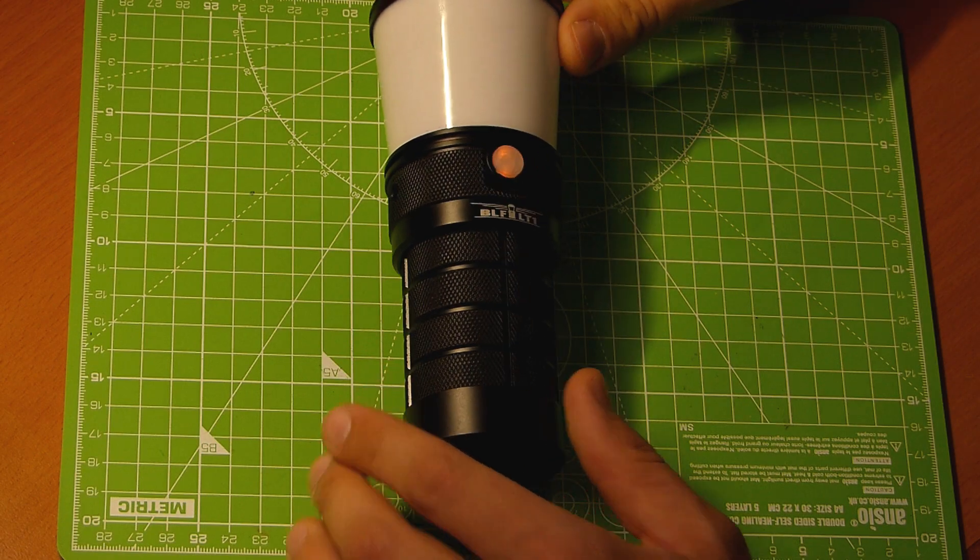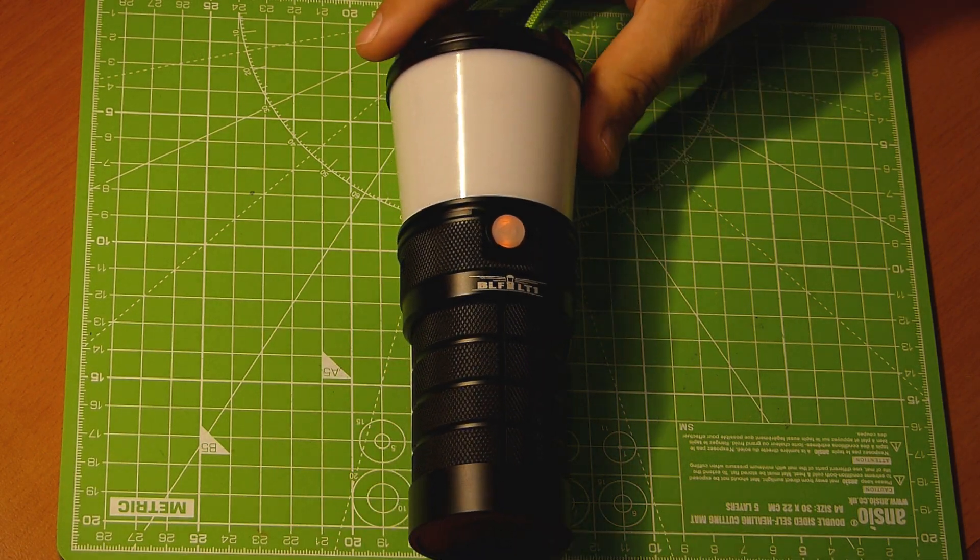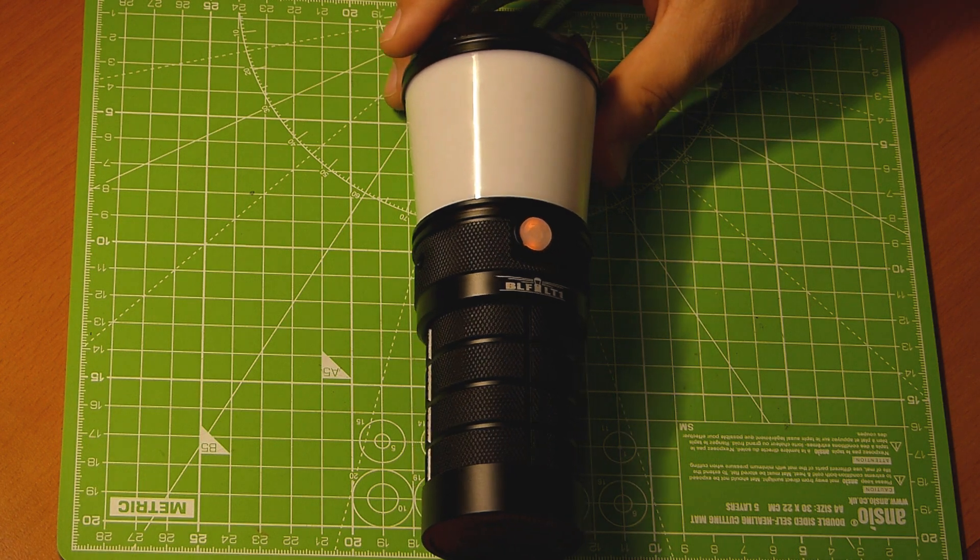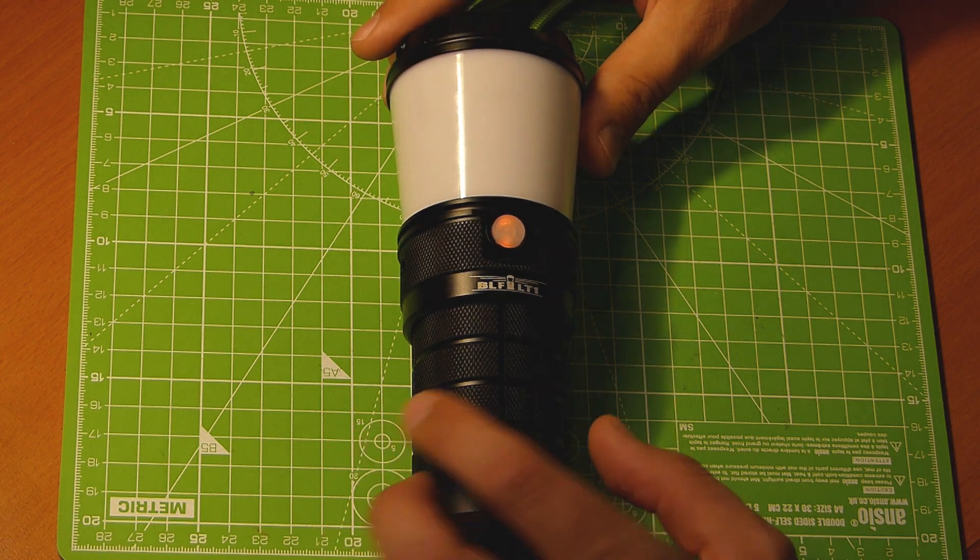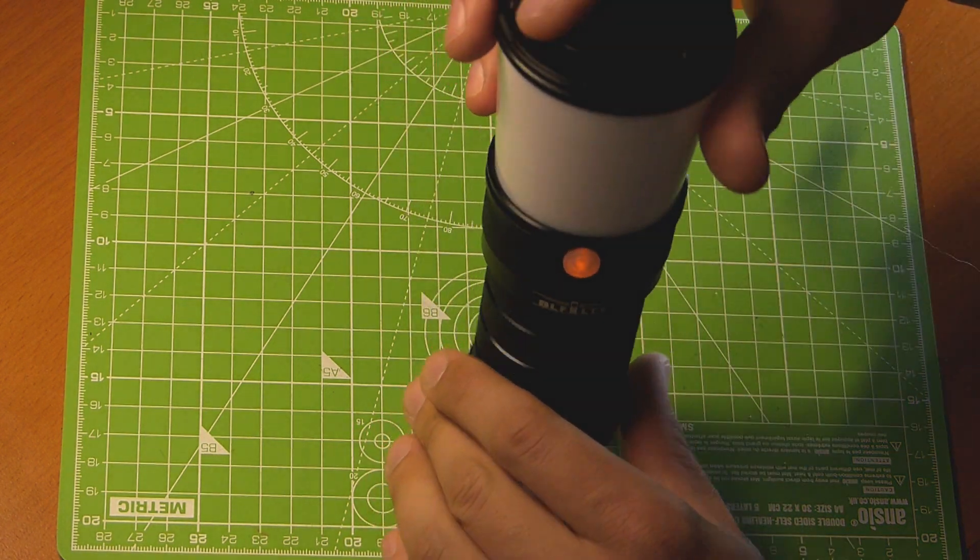Welcome folks, this is Werent here, yet another YouTube outdoor gear review channel. Today I want to show you the Sofern BLF LT1. This is a lantern.